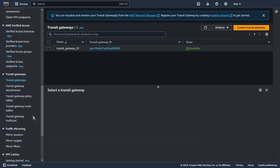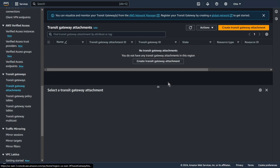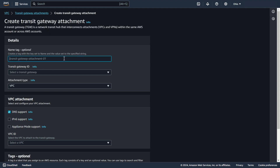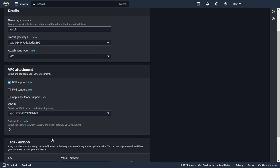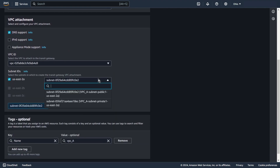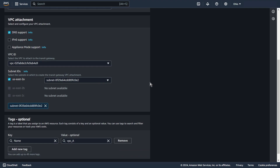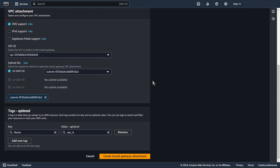Now we can go to transit gateway attachments. Create transit gateway attachment. Let's create the first attachment for VPC A. Choose your transit gateway, type VPC, select your VPC and subnet. Create transit gateway attachment.